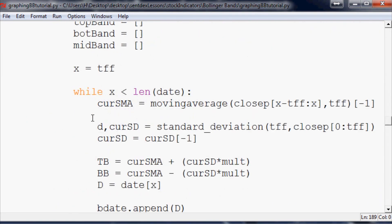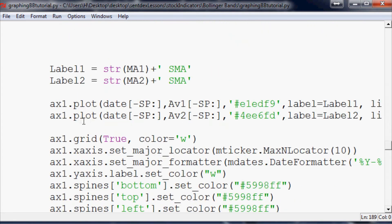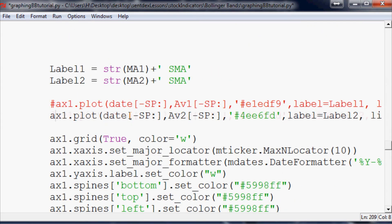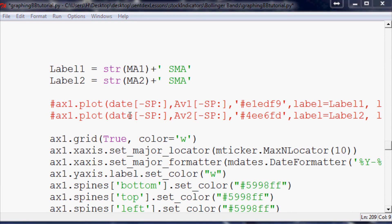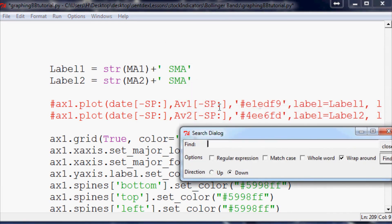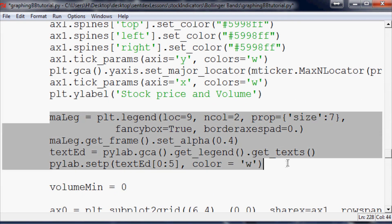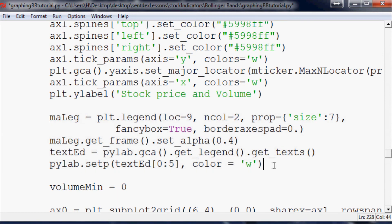The first thing we really want to do is we want to silence the plotting of those simple moving averages. They're being plotted here and here. Now the other thing we have is the legend, and the legend is going to ask for this stuff, so we need to silence the legend.